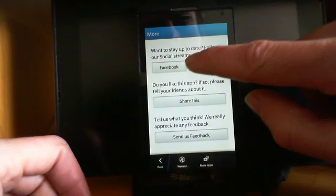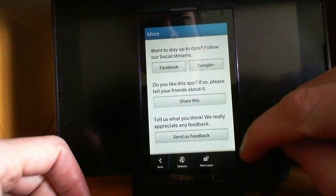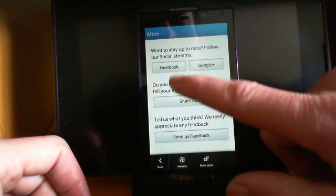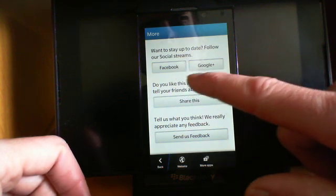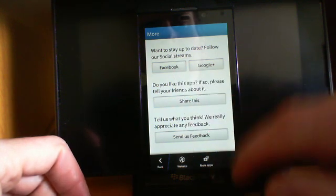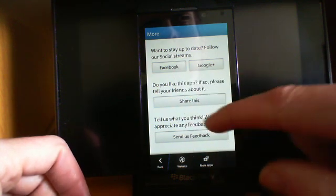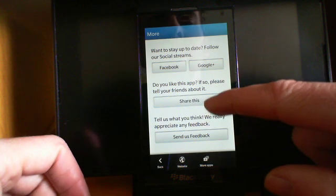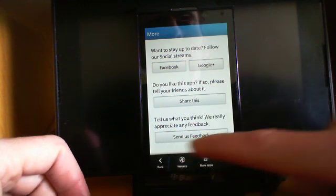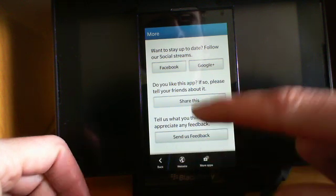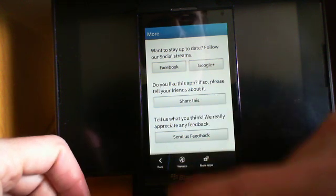And there's a little bit more here. You want to stay up to date, follow social streams. Google Plus and Facebook. You love the app, you want to share the app with your friends, or again, send in your feedback.